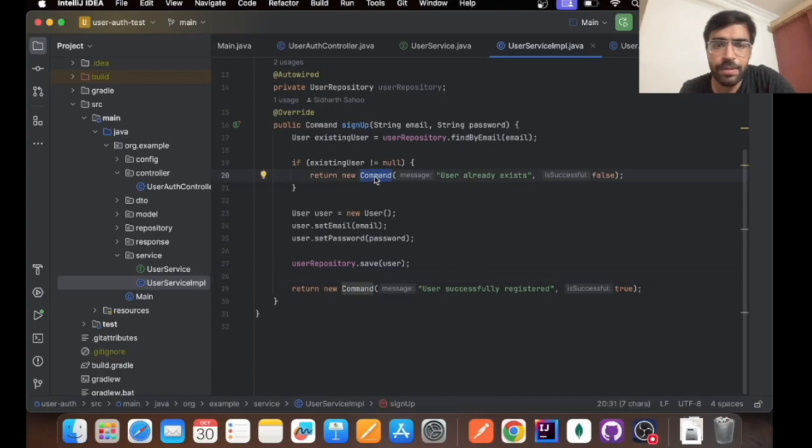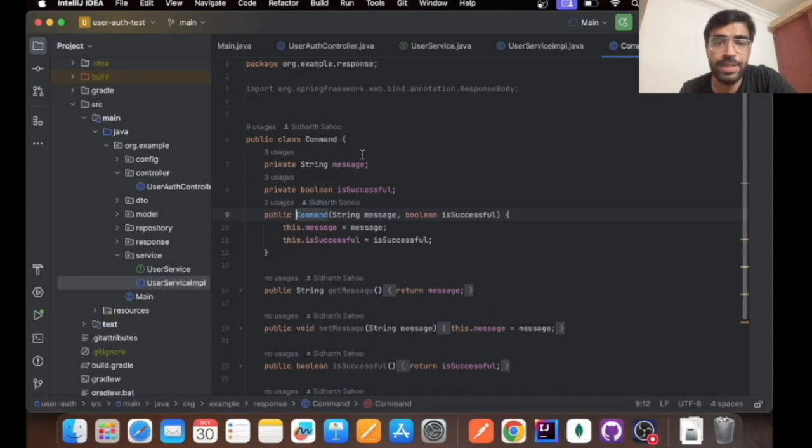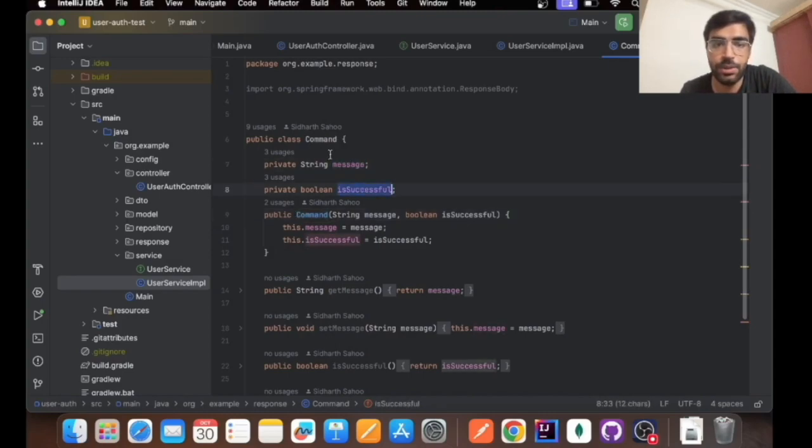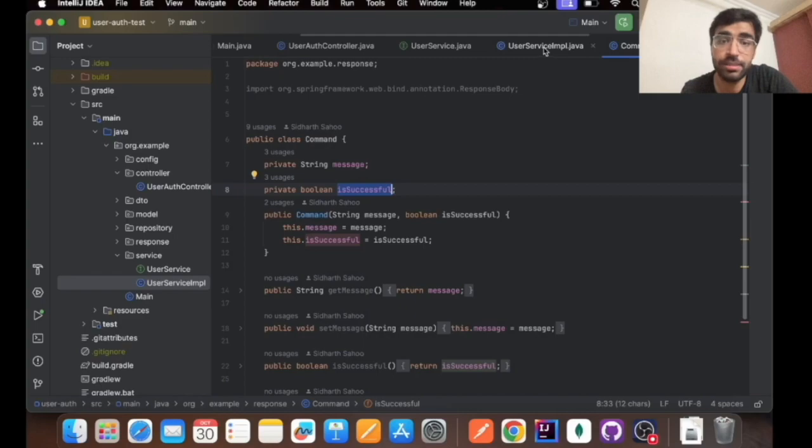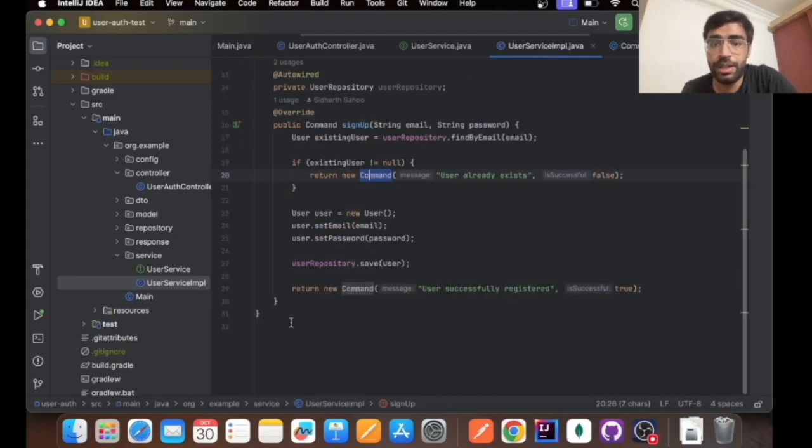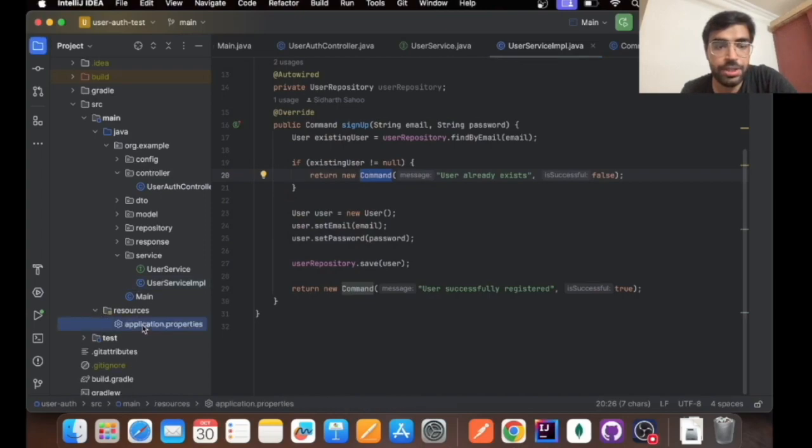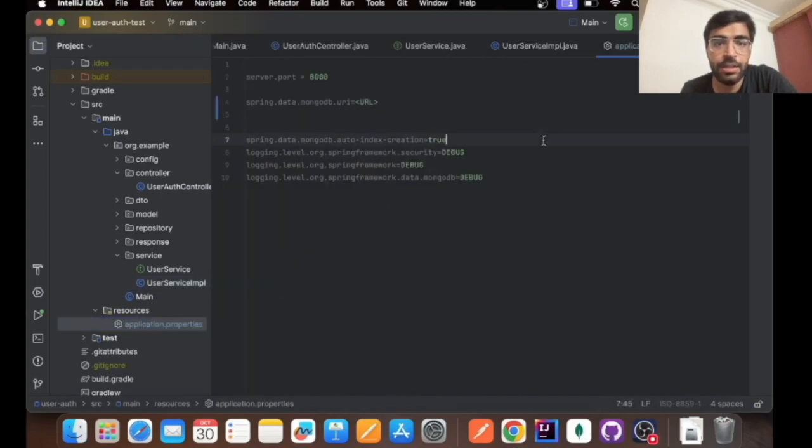You will be a bit perplexed why I have returned it in a command format. Basically I wanted a message and is successful to be done, so that's why I have made my custom response file. Apart from that I have set up application.properties.